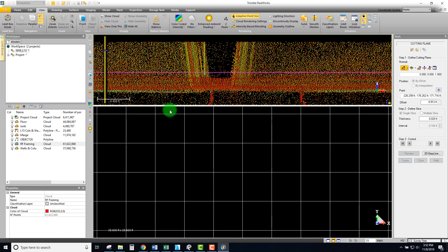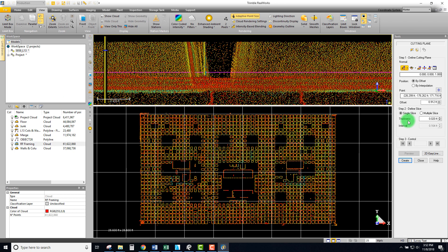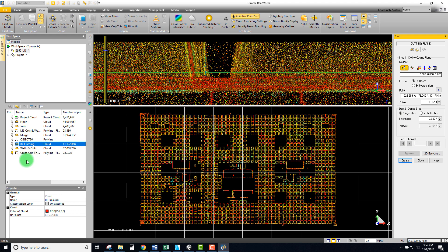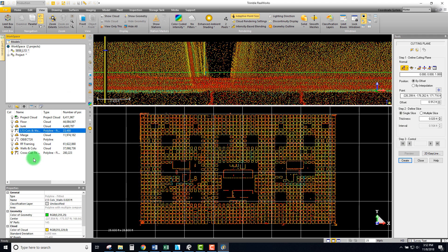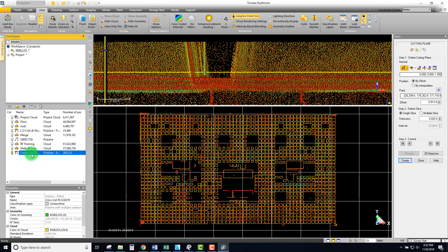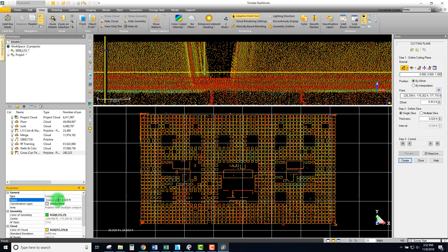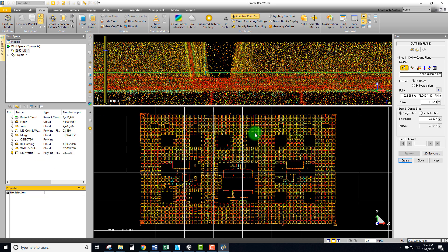Let's go ahead and apply, and we want to make sure to hit 'create' to make that permanent. Now we have this new cross cut and I can come in here and call this 'waffle level 13 waffle one.' That's created.